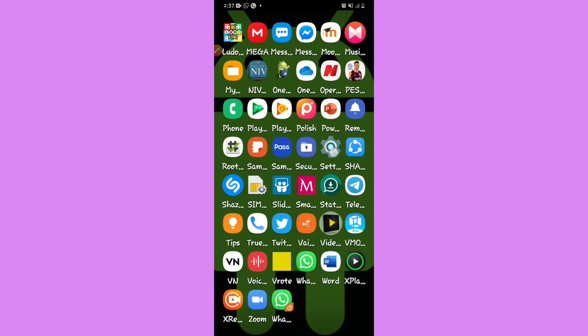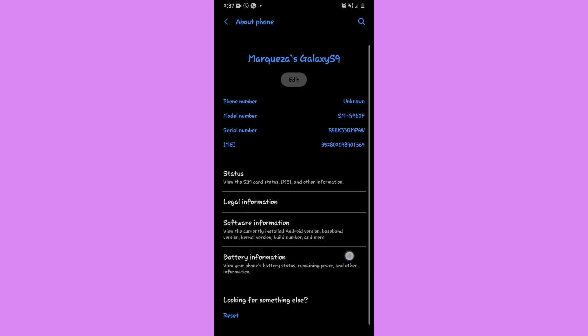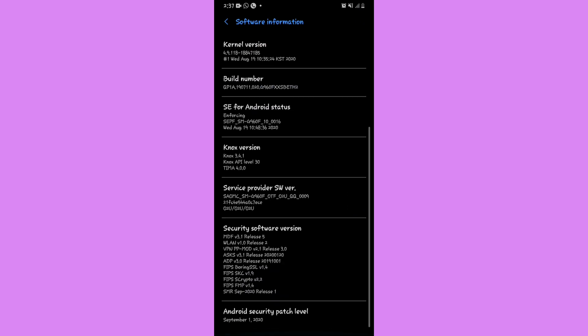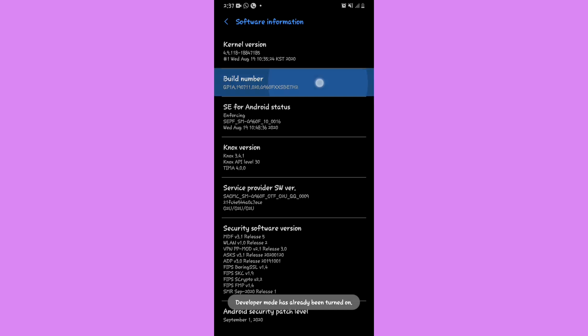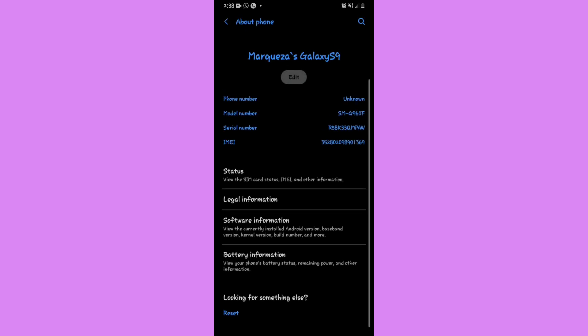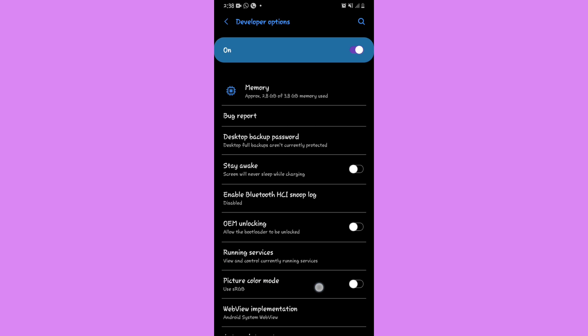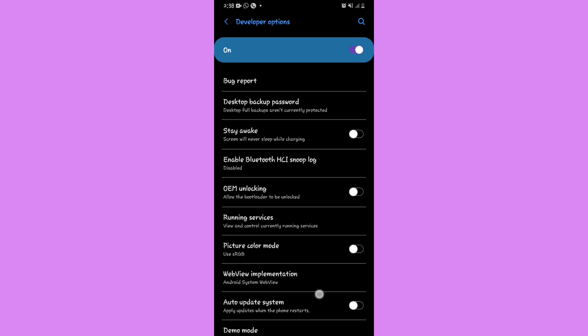Before we do the process, let's make some changes on our device and then install the application we're going to use. First, go into your Settings, then open About Phone, then Software Information. Tap the Build Number around seven times. Your phone should say developer mode has been turned on. Then go back and click on Developer Options.